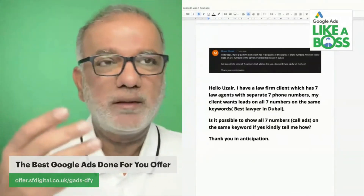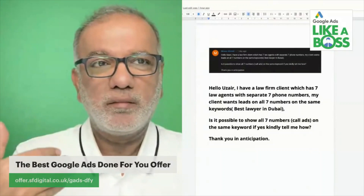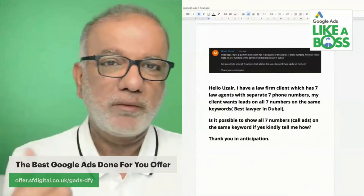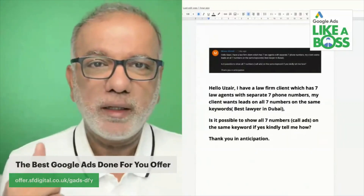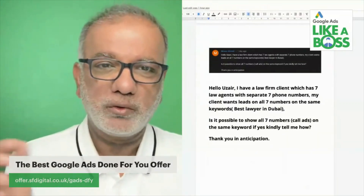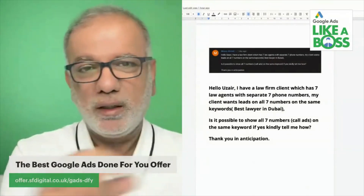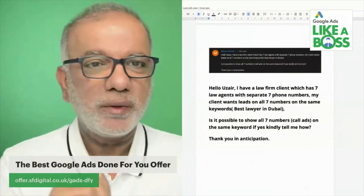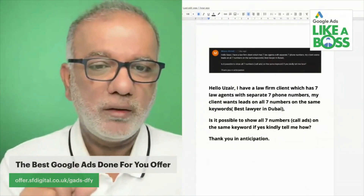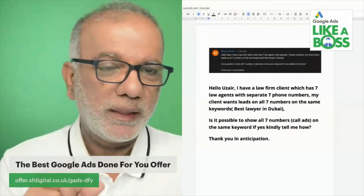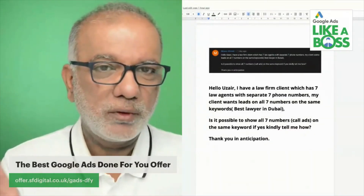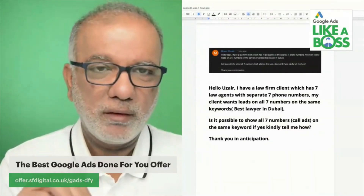Think back and look at your website — do you have 7 numbers on there? Possibly not, because you will have just one main number and that is going to be diverted to the available salesperson. So I wouldn't do that.